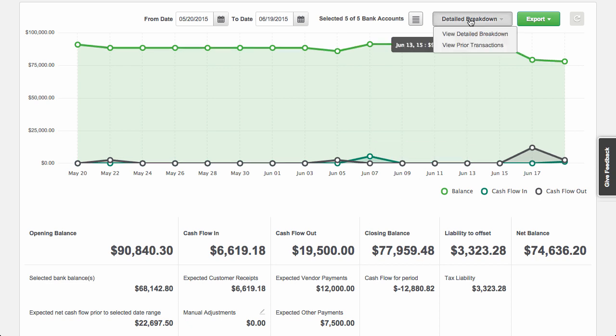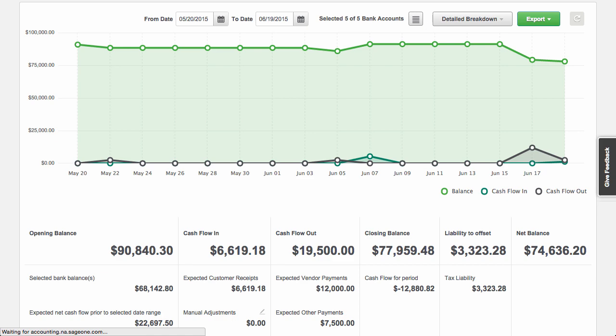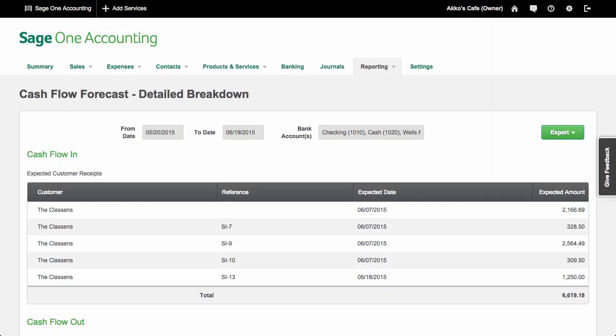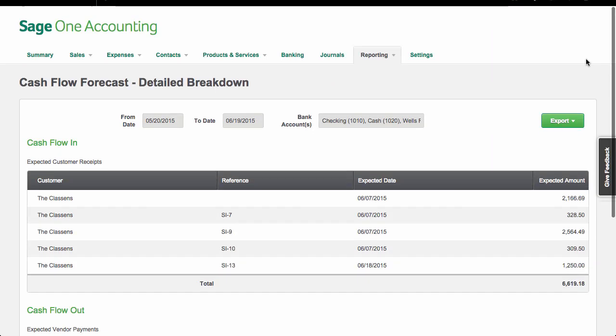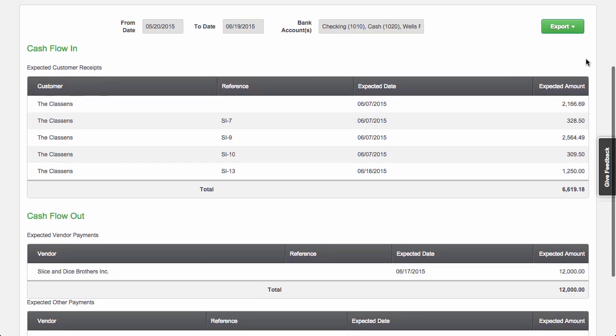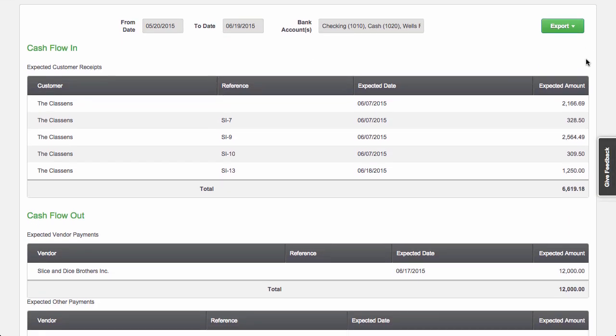If you click on detailed breakdown, this will give you a good view of all the transactions that are taking cash out and putting cash into your business.